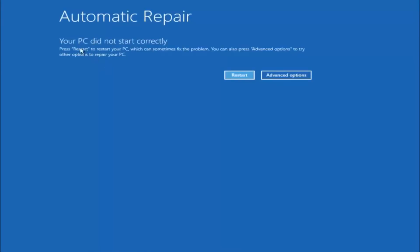You are going to get an error saying your PC did not start correctly. Press restart to restart your PC, which can sometimes fix the problem — in our case obviously it has not. You can also press advanced options to try other options to repair your PC. Left click on the advanced options button, which should be the right option.